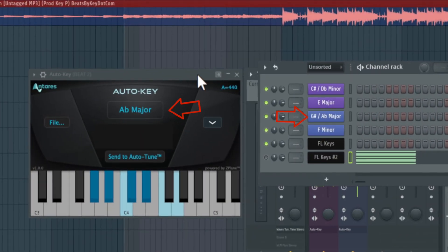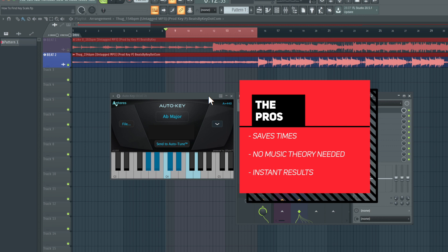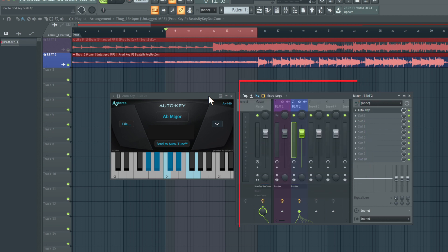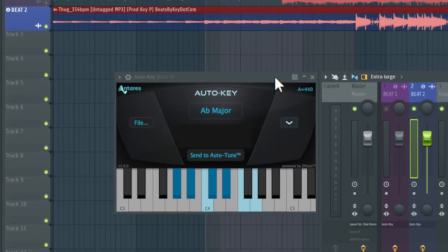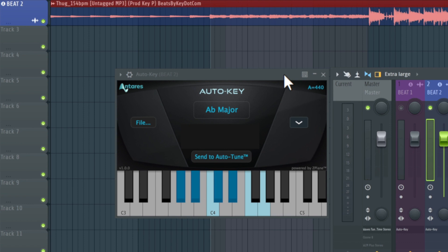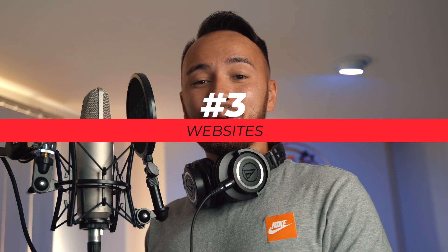The plugin is correct — it says C sharp minor, exactly what we got manually. The pros: it eliminates extra time, no music theory involved, and you get instant results. The cons: it does cost money and it's not a hundred percent accurate all the time. I used Auto Key on 10 different beats and nine of them were correct. That's not too bad, but I like to be a hundred percent correct, so I really recommend the first method. I still definitely recommend Auto Key from Antares.